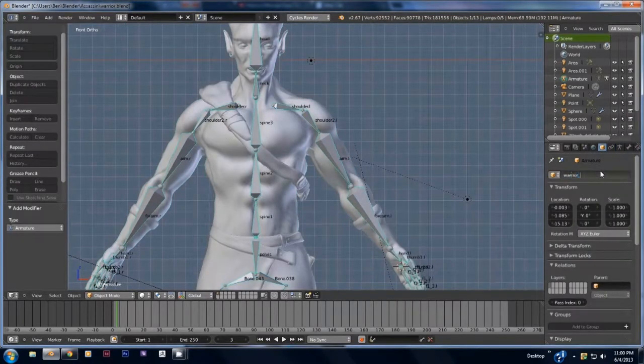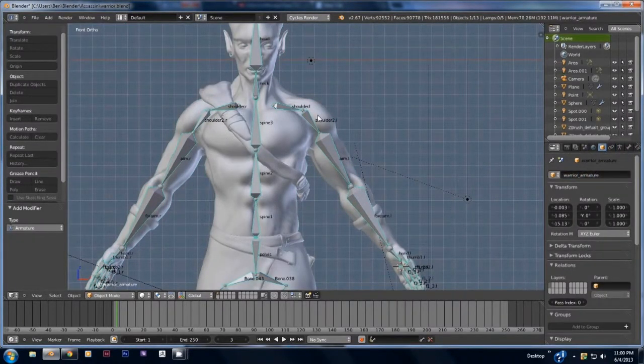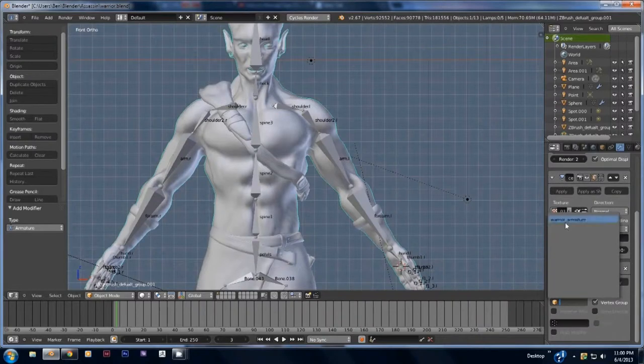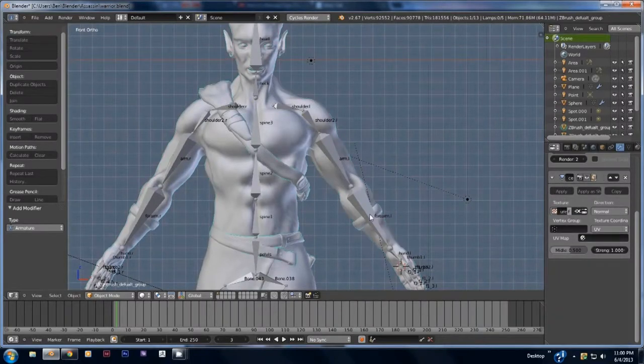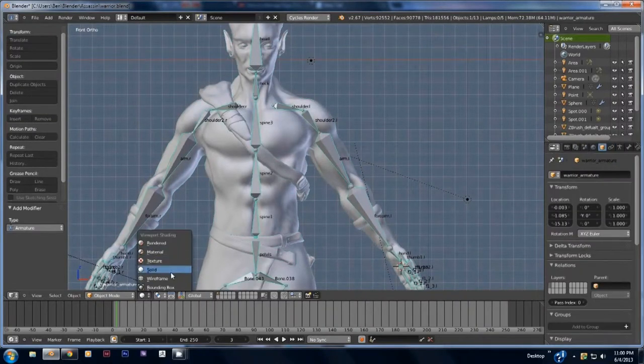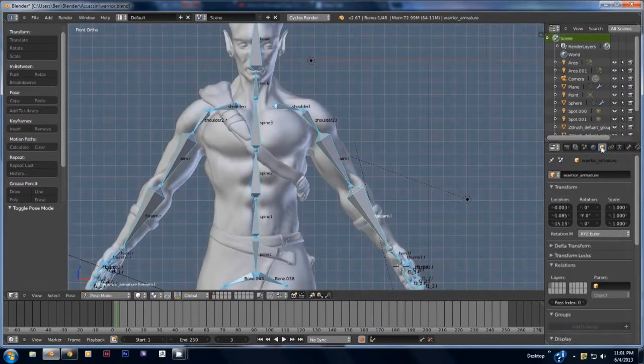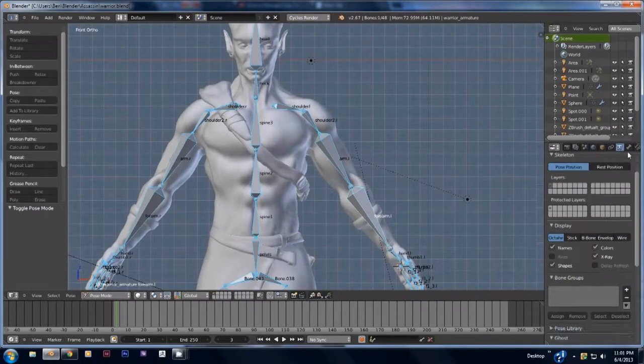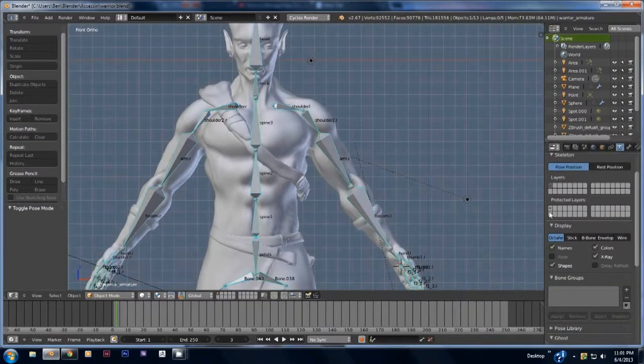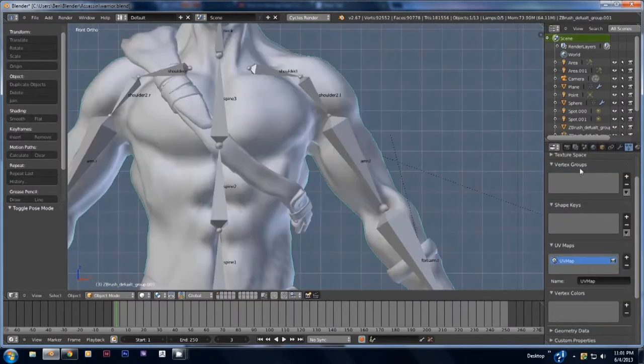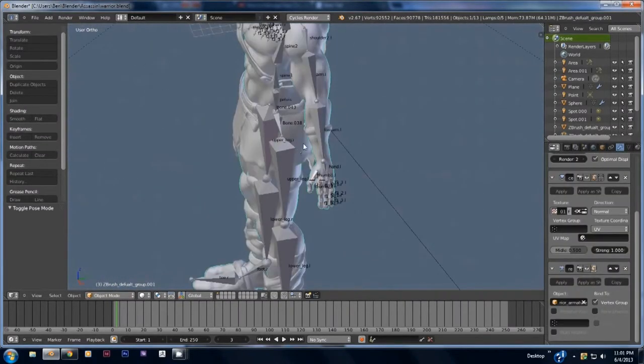To attach the rig to the model you're going to want to add an armature modifier under the modifiers panel. Once you add the armature modifier select the armature from the drop down list. After that uncheck bone envelopes.